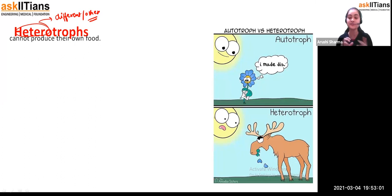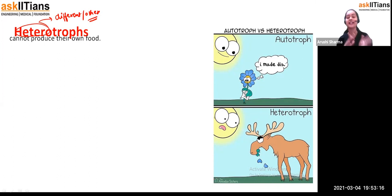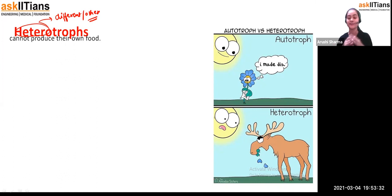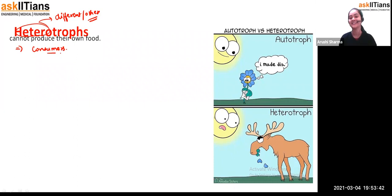You might ask: carnivores are those types of animals that do not eat any plant products, so how are they depending upon plants? See — directly or indirectly, every animal, whether it is carnivore, omnivore, or herbivore, is depending upon plants only. We will see that part in food chain and food web. But heterotrophs are those types of organisms that cannot produce their own food — they require any other organism to make food for their survival. That's why we called them consumers.